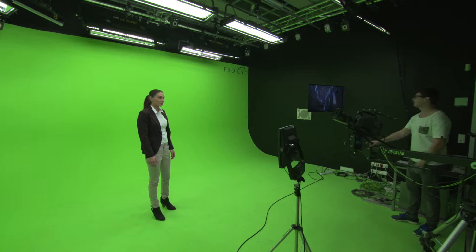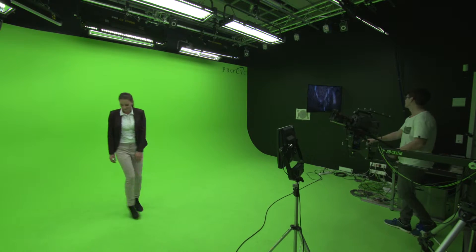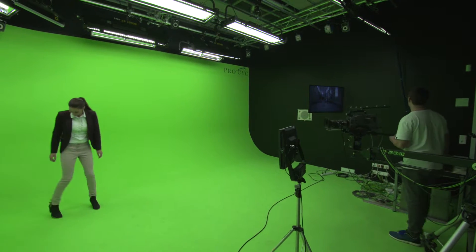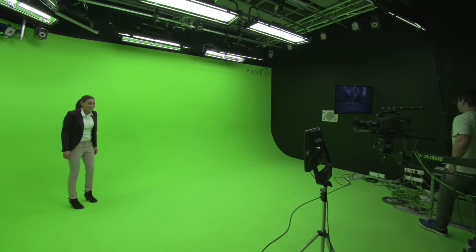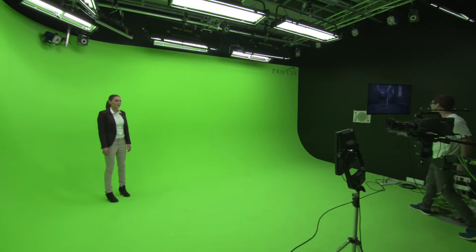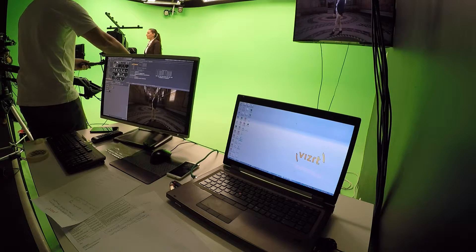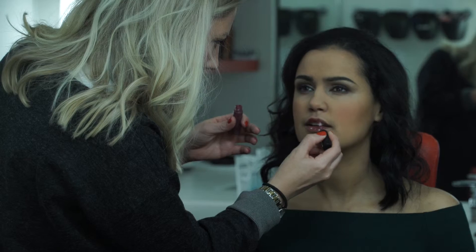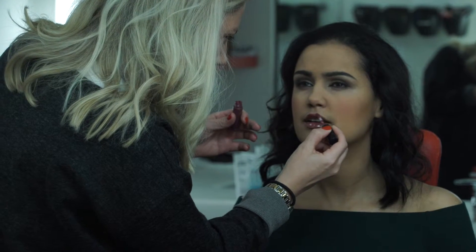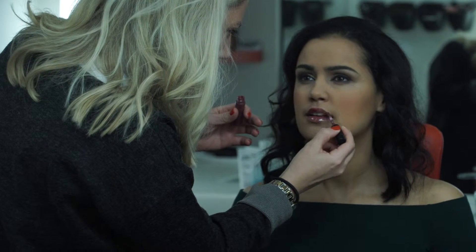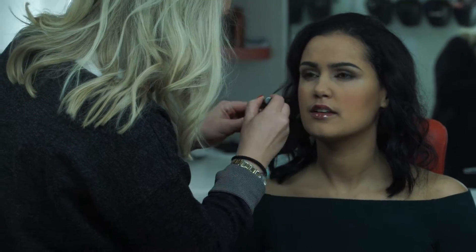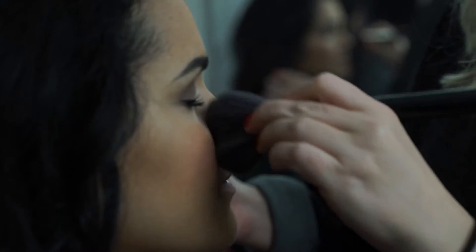The disadvantage of a green screen is that you have a lot of color spill on the skin of the talent, which needs to be removed after the shot. So you need to do a color correction on the image, which requires a significant amount of makeup on the talent.